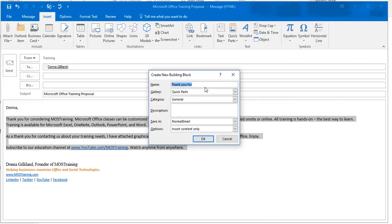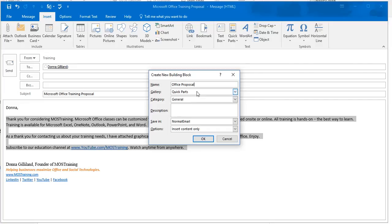I'm going to call this one Office Proposal. Gallery is Quick Parts. It defaults to that because that's where we began, Quick Parts. And in our case, you're going to leave that at Quick Parts. Category is set to General.